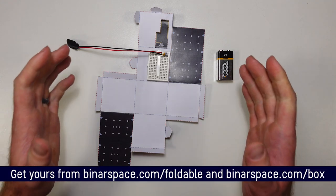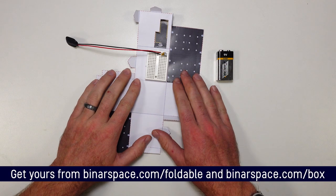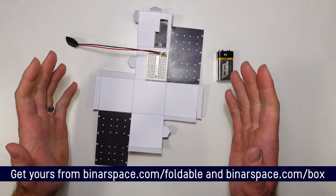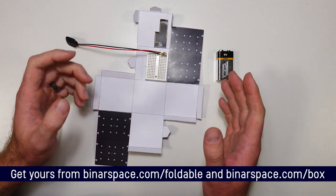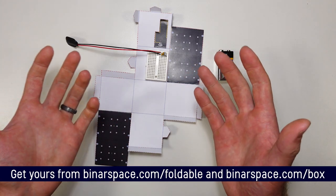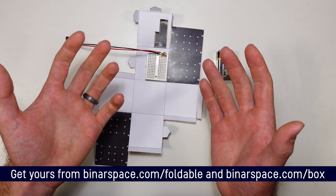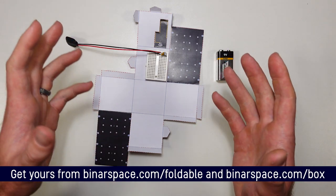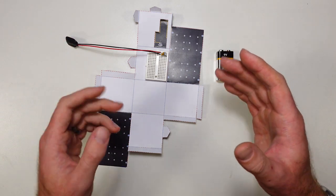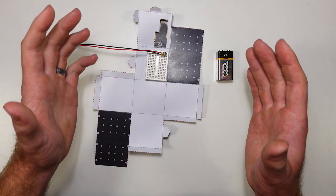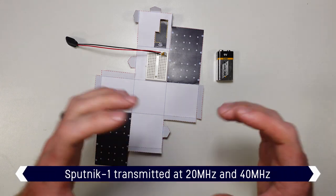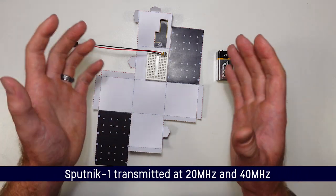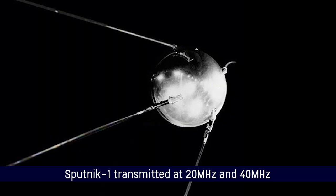All right, so we've got our paper CubeSat bus, we've got a little platform that we can build whatever mission we like on. Now it's time to actually give our spacecraft a mission to do. We're going to start by replicating one of the very first space missions ever. We're going to get our CubeSat to send a message back to us.